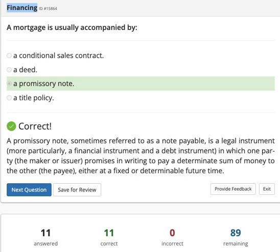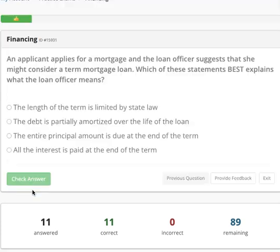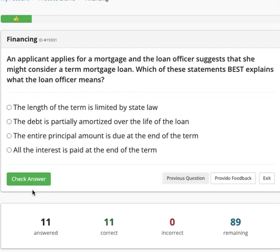Today we're going to go to Part 2, financing questions 11 to 20. An applicant applies for a mortgage and the loan officer suggests she may consider a term mortgage loan. Which of these statements best explains what the loan officer means?